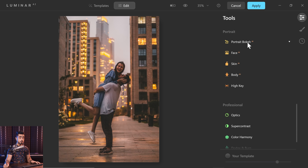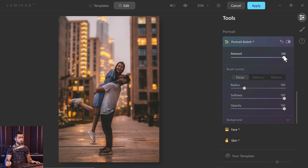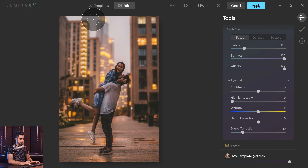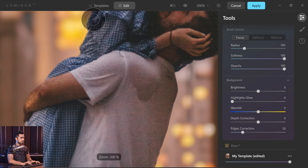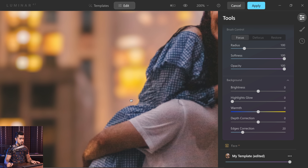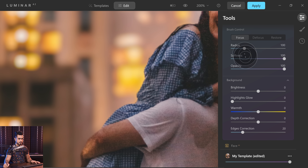Here we have opened the same image in Luminar AI and we can increase the portrait bokeh AI — in other words, the background blur. It's much faster in my opinion. But there is no option, if you zoom in, no option to match the noise of the subject with that of the background. As you can see, there is no noise in the background, there's a lot of noise in the subject, and there is no slider here to match that up.